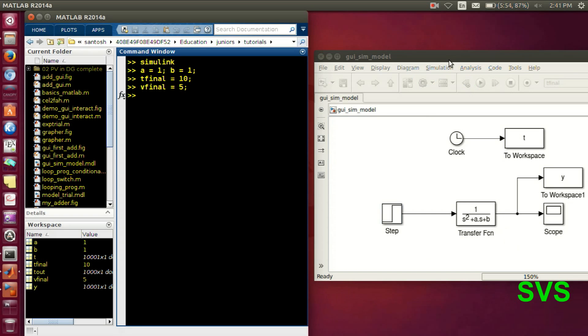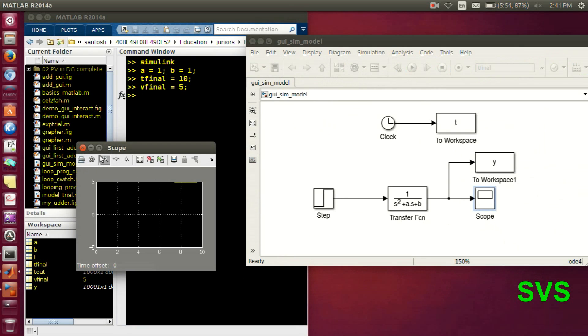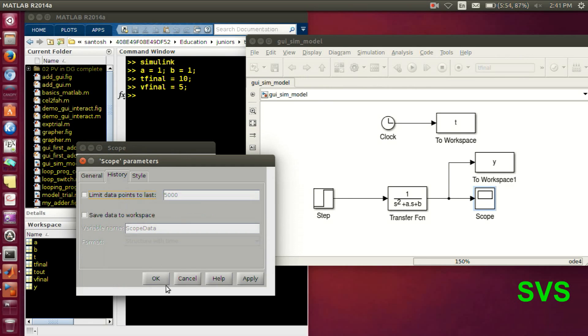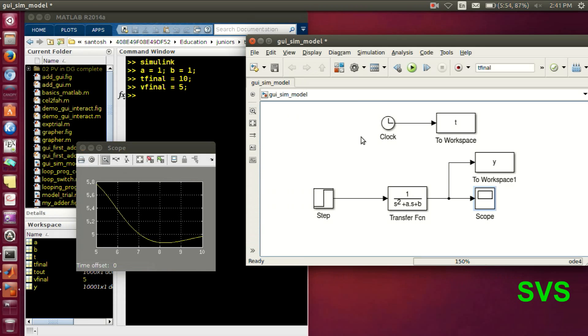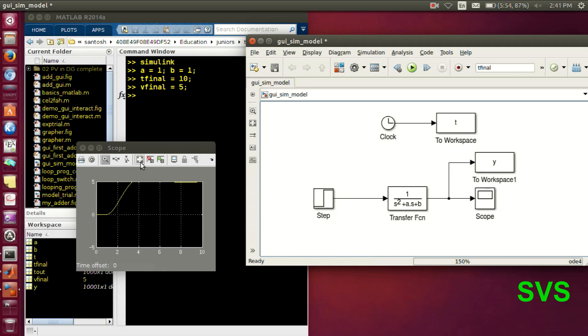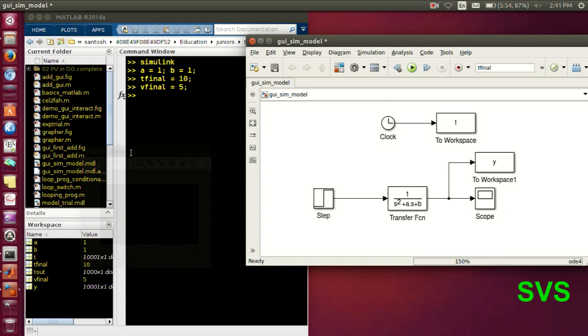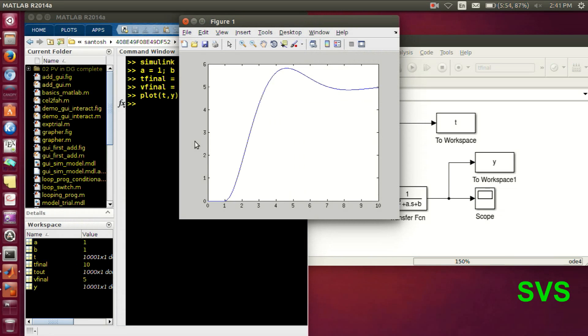Now the initial values are present in the workspace so it can execute. And finally we get the array of T and Y, that is the output. So this stuff we have seen in the earlier sessions, how to obtain the array and the plot from Simulink to the script. Let's type the plot command plot T, Y. So we get the same results.